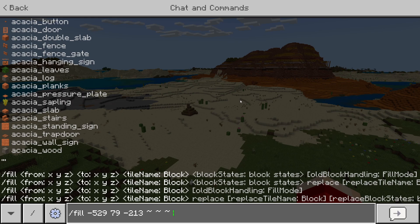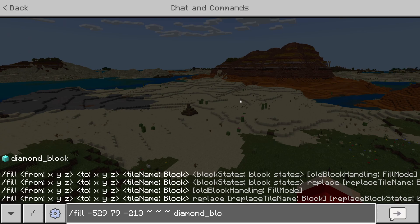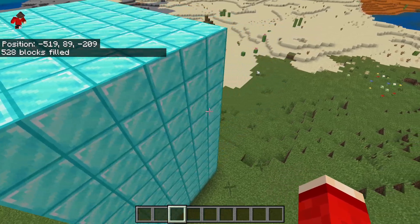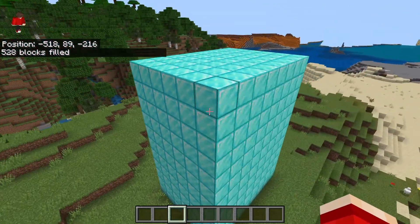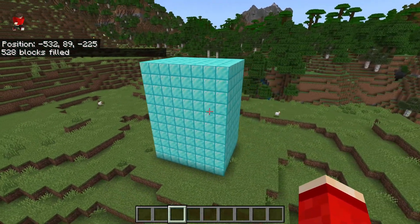Now choose the block you want to fill it with. Type in diamond_block and it will suggest names on the left. Press Enter and as you can see, we just filled 528 blocks.